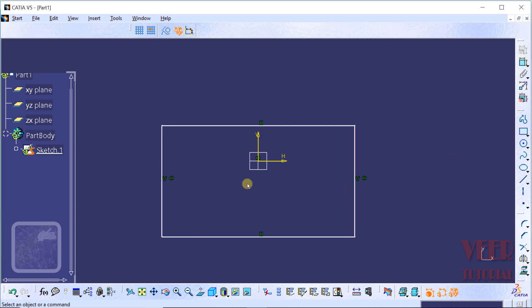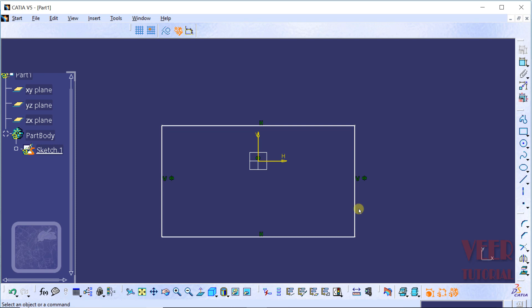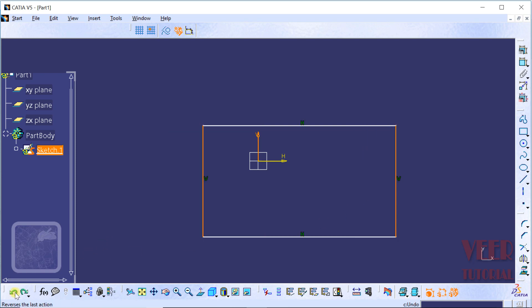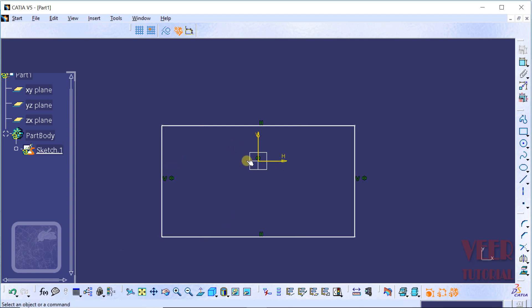Now we can see the effect of symmetry. I click OK. This rectangle is now symmetric with respect to this vertical line — the distance of the left vertical line from this axis is equal to the distance from the right vertical line. To see the effect, I make an undo. We can see the rectangle is now off-center. When I redo this, it becomes equidistant.